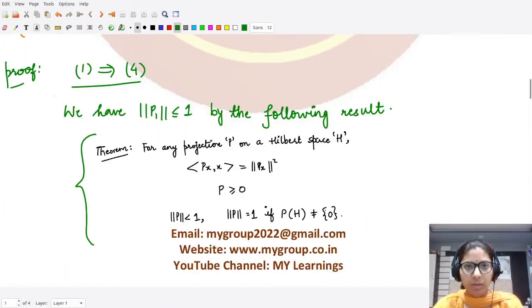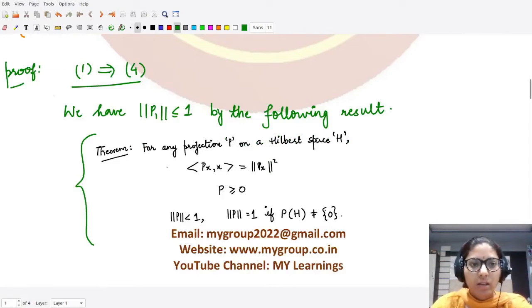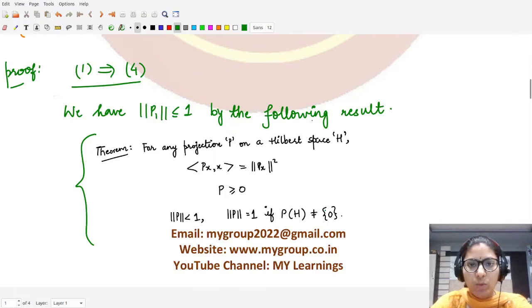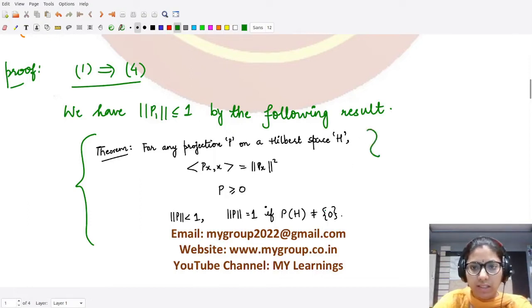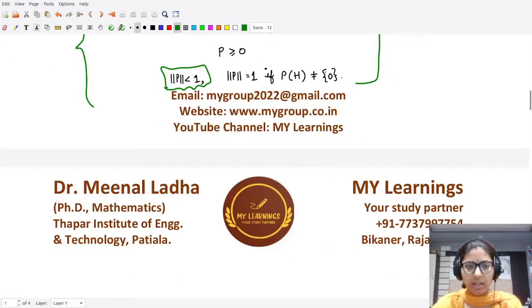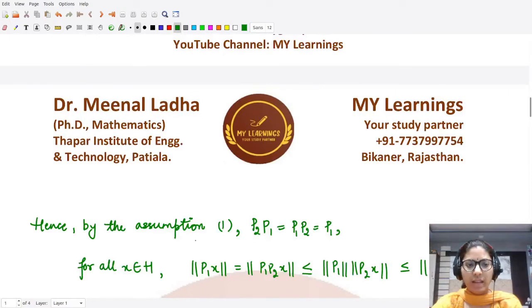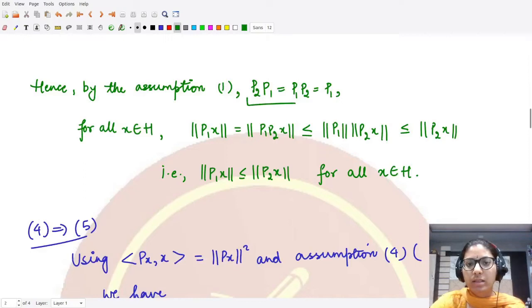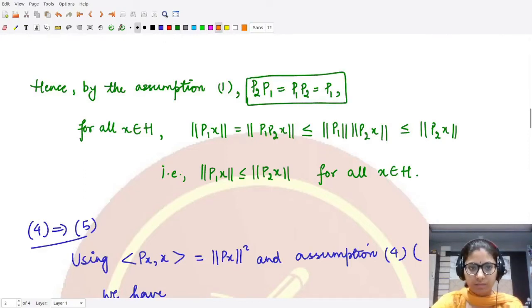In the one-implies-four part, we use the fact that the norm of any projection is less than or equal to one. This result — that for any projection defined on a given Banach space, the norm of that projection is less than or equal to one — we have already studied. Using this result together with assumption one about commutativity, we proceed.